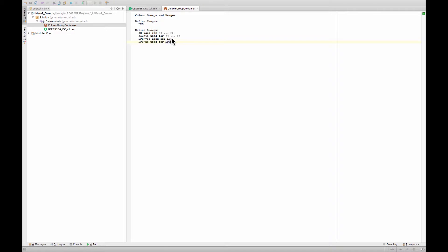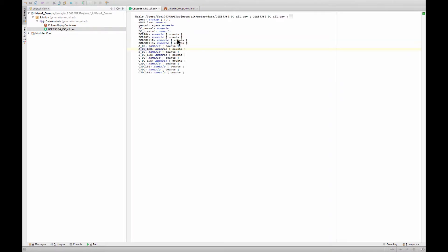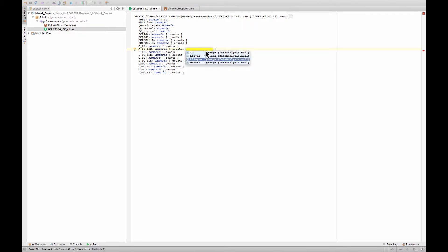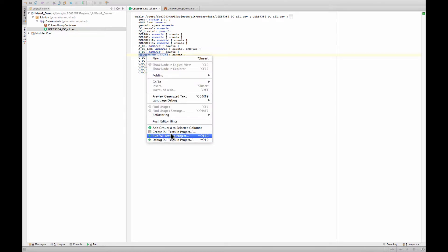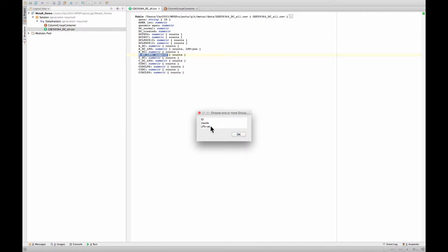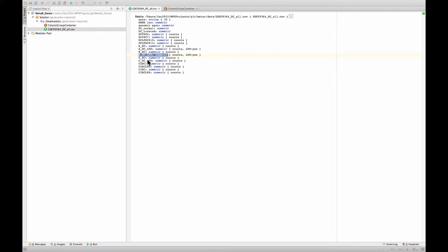And this allows us to do certain things. So for instance, here I can go back to the column and now annotate it as LPS yes. I can do the same here. So let's say that I want to select this one, and that's a group LPS yes. And you see that the group's list increases now.